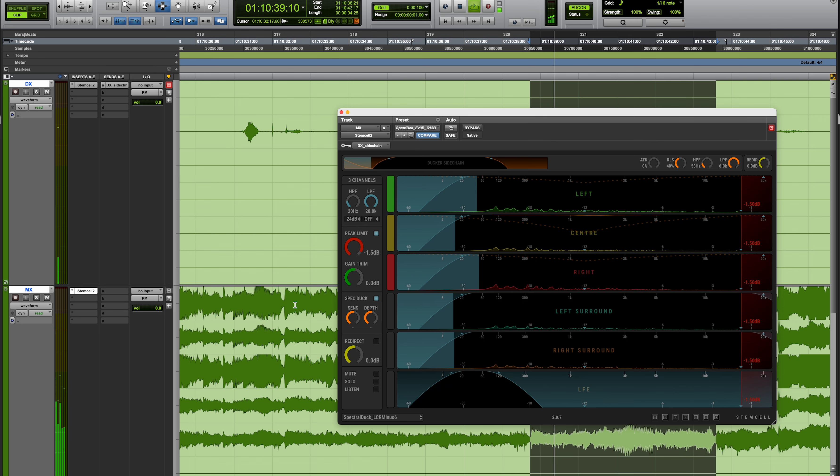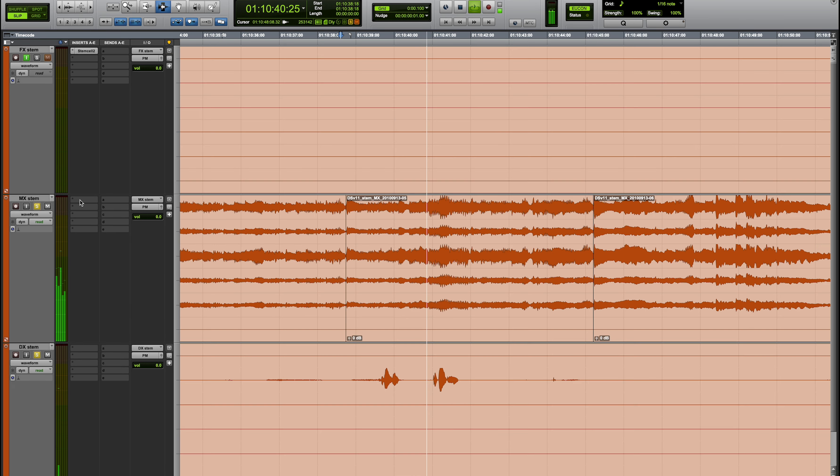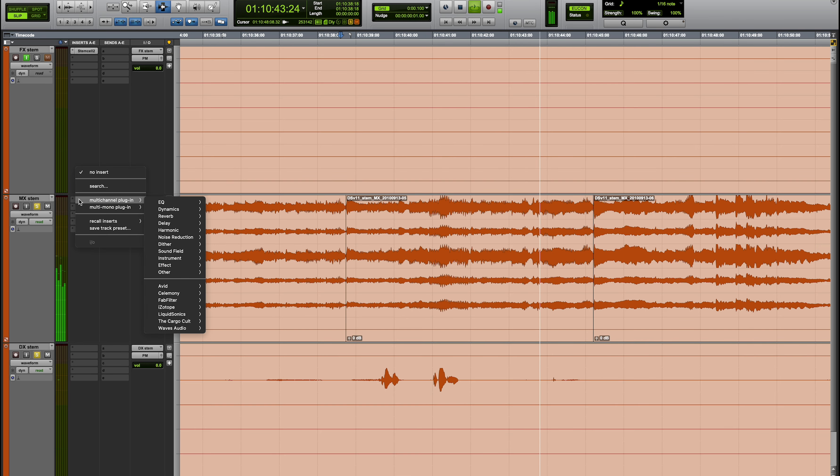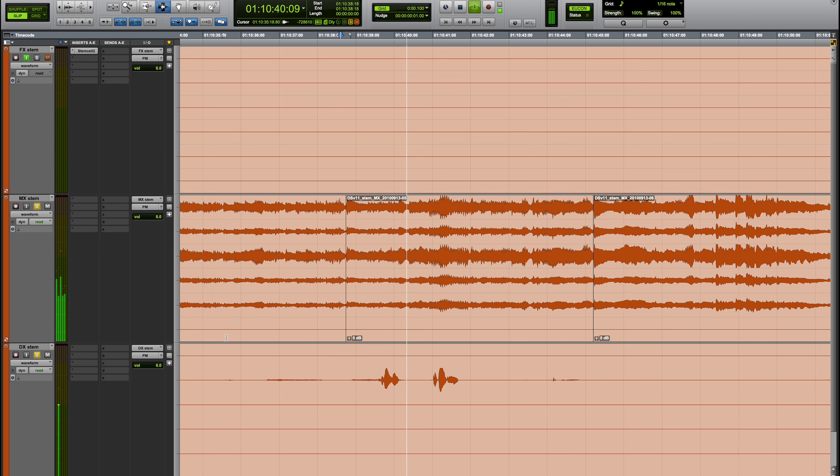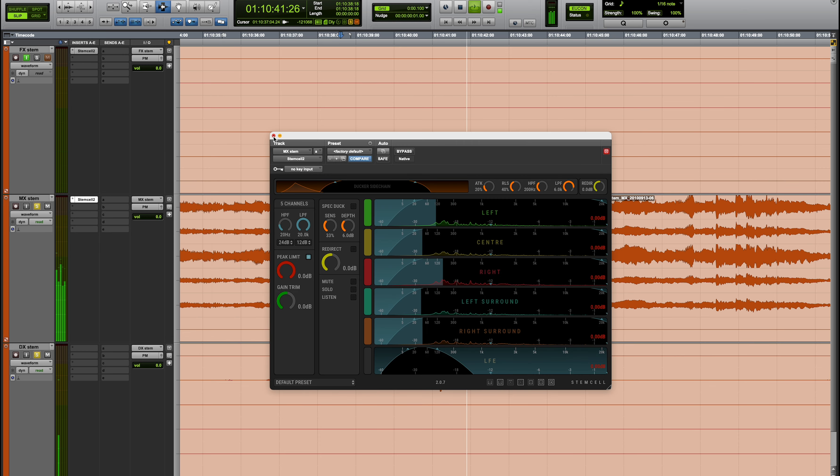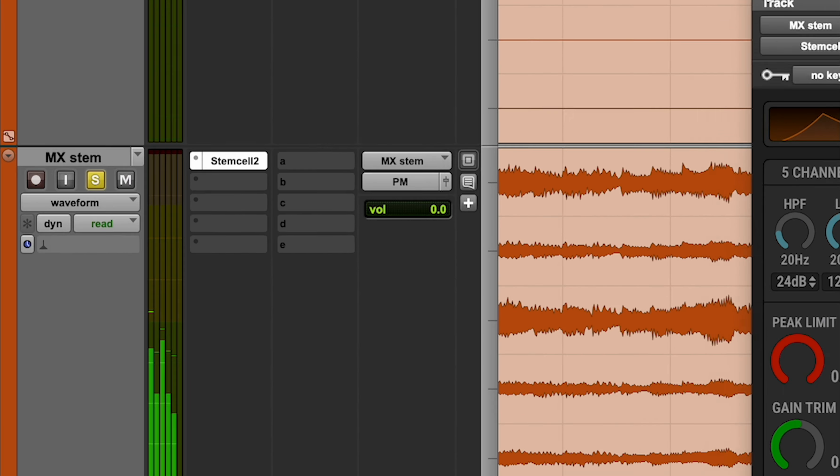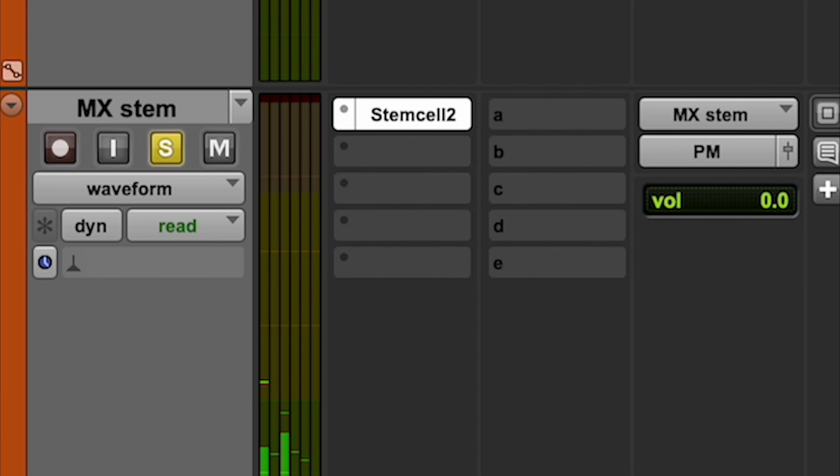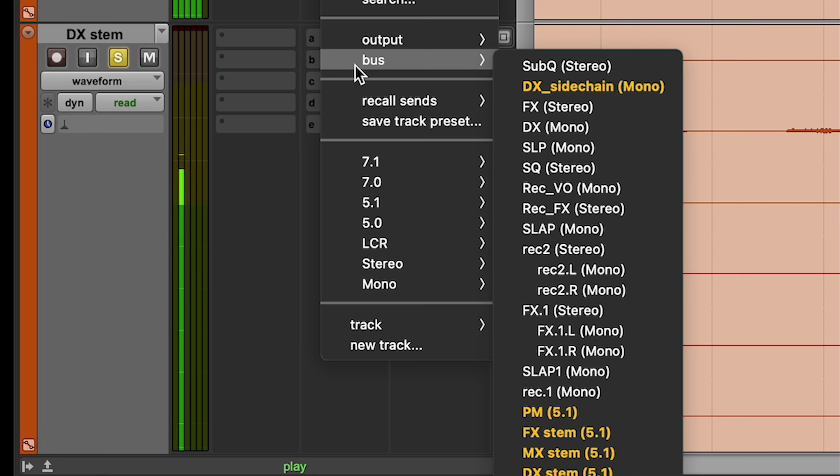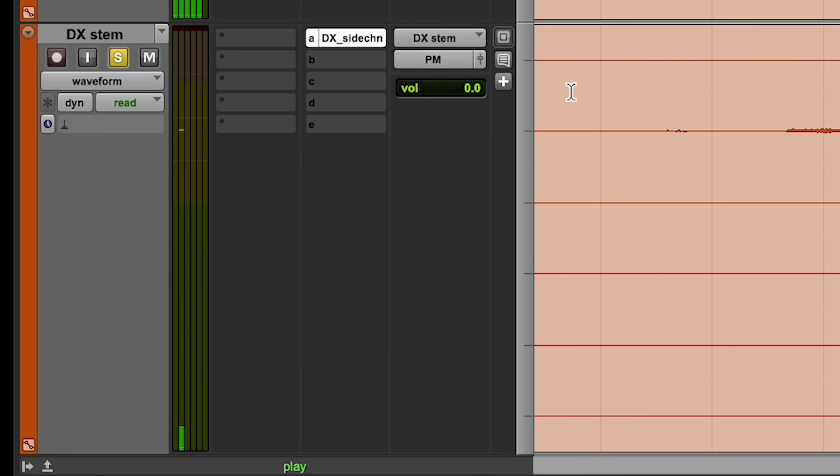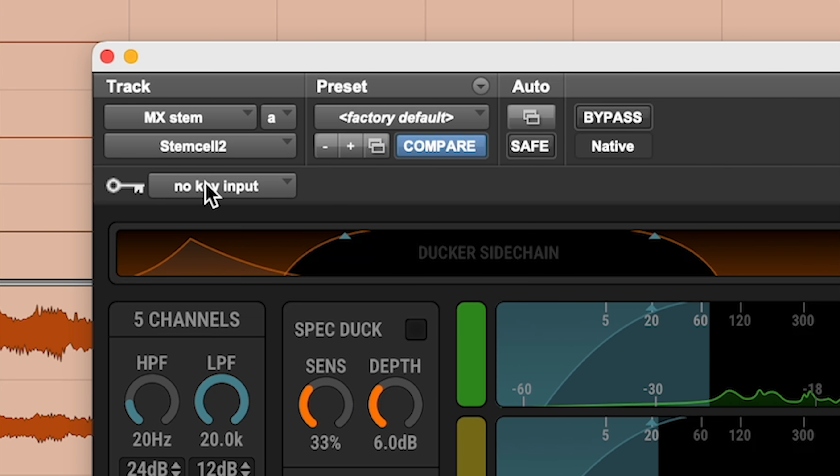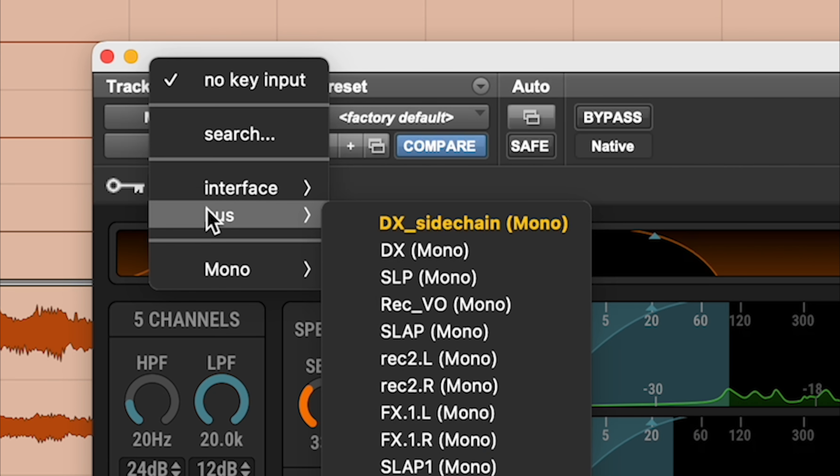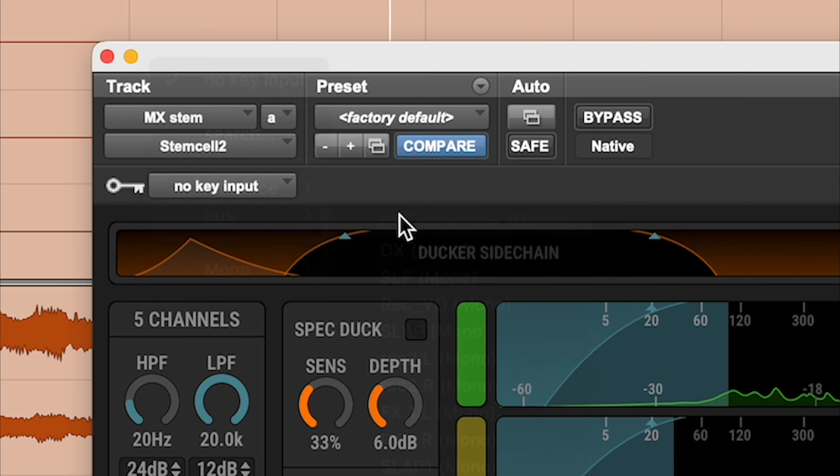The best use case is to duck the FX and music stems around the dialogue. We would insert StemCell on our Music Stem Master or Aux track. Then the dialogue signal would be sent to a bus which we choose as the sidechain in our Music StemCell.